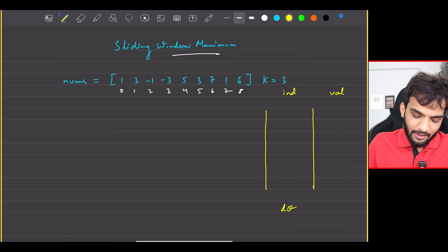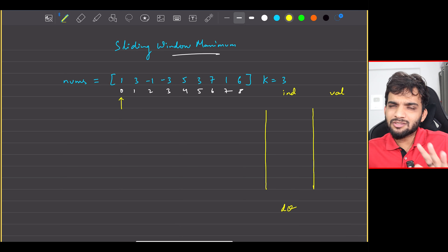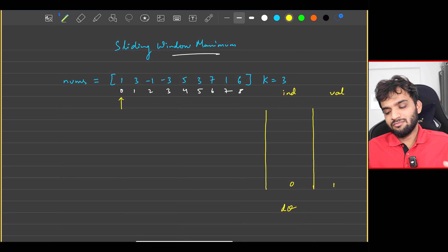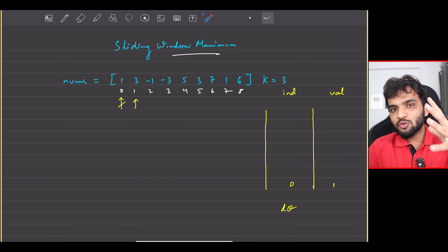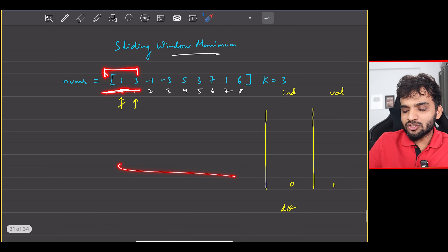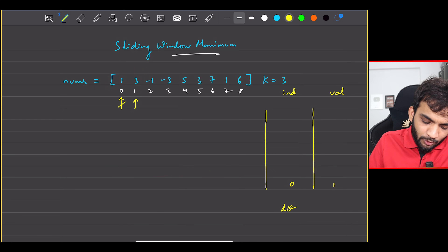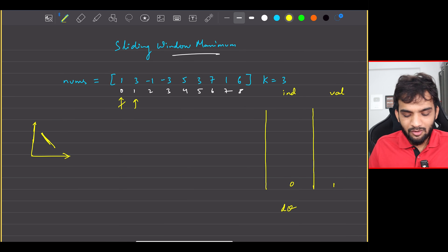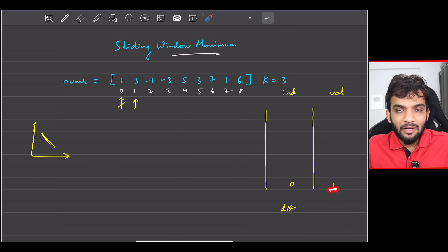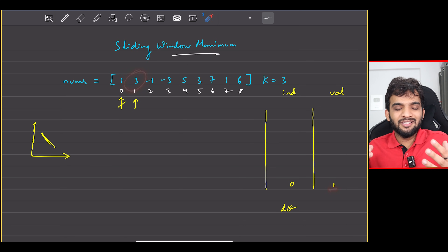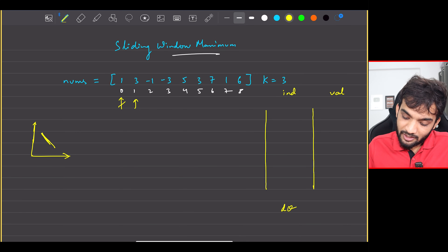Starting with the first element — index 0, value 1 — the DQ is empty, so we push back: index 0, value 1. Moving to index 1, we check: is index 0 outside the window of size 3? No, it's still valid. But we have a 3. Is there any point storing 1 if we have a 3? No — we pop it out and store index 1 with value 3. We're maintaining a monotonic decreasing stack.